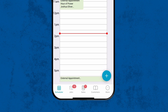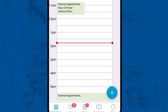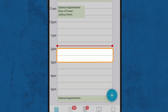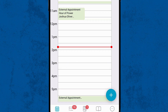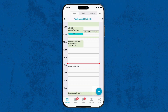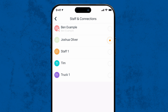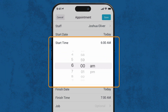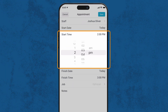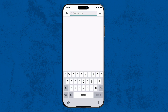In your Tradify app, tap on Scheduler. Either touch and hold the time and day you would like to book, or select the blue plus button in the bottom right of the screen to add a new appointment. Select all the staff members who will attend, set the start and end time for the appointment, then select the job option to create a new job.